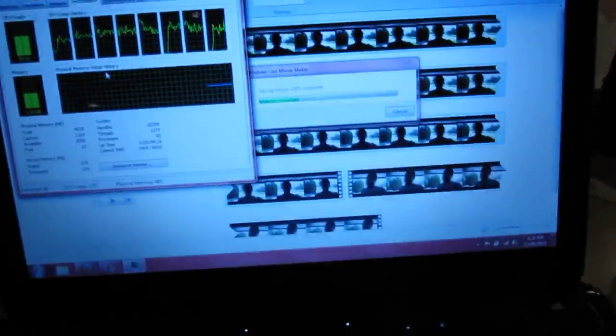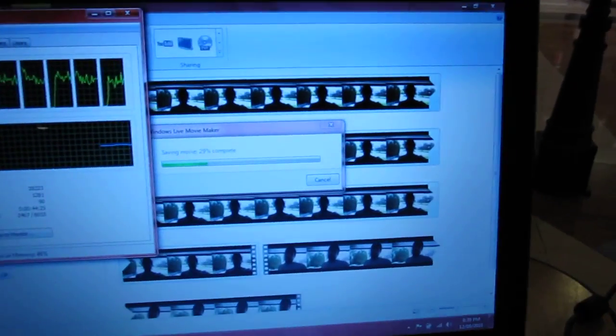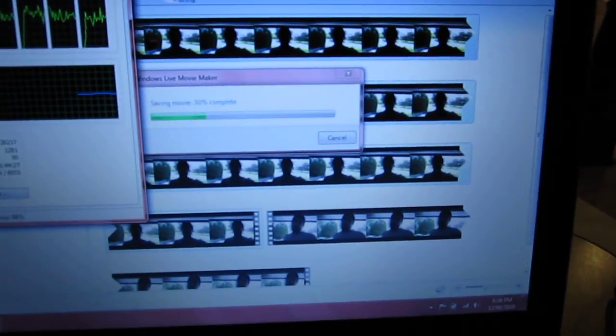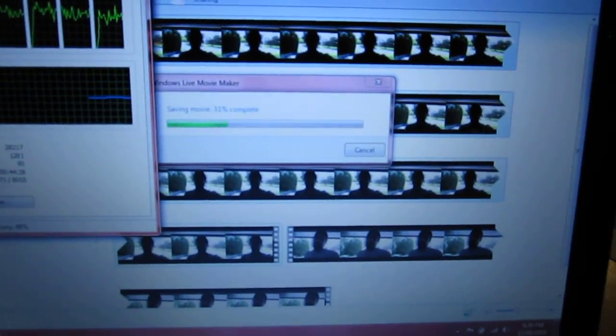So I'm editing a five-minute clip. It's been around 30 seconds now. I use Windows Movie Maker.